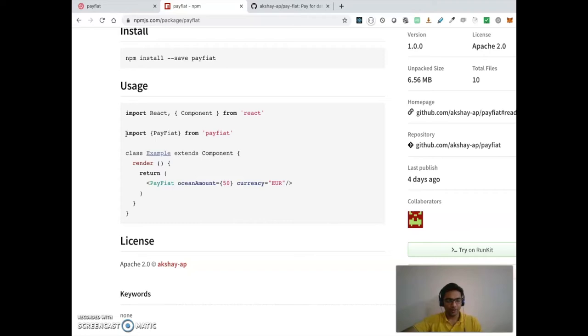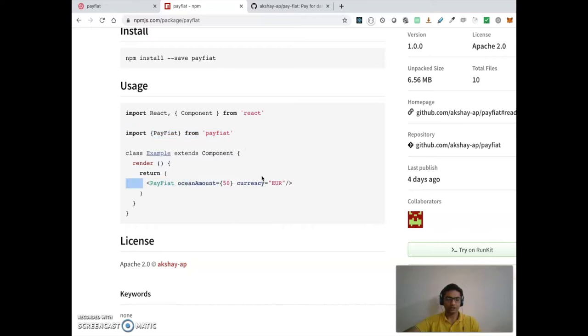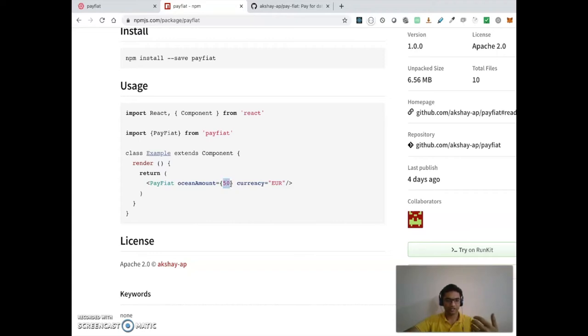As you see here, a data marketplace needs to import this Pay Fiat component and use it just like this. What it does is it takes input as an Ocean amount, for example the price of the data asset,